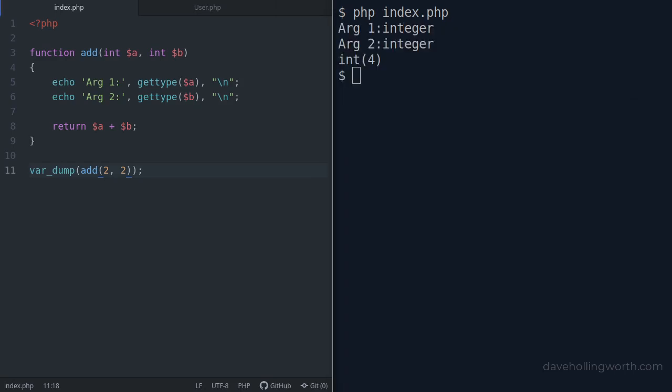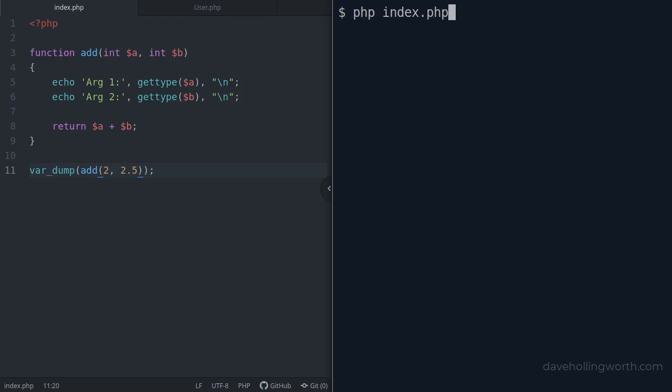Let's change the second argument to 2.5 again. When we run this, before the result was the float value 4.5. Now when we run it, the second argument is shown to be an integer and the result is the integer value 4.